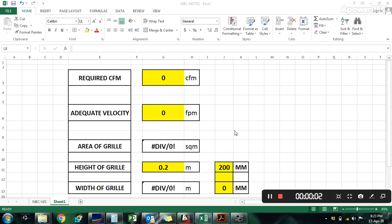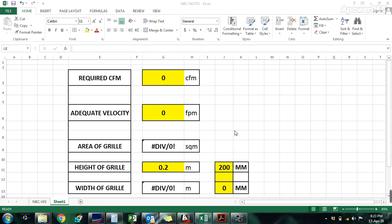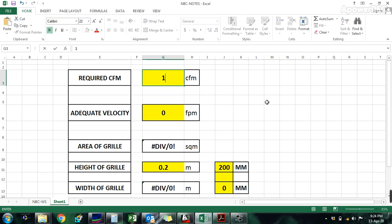Dear friends, today we are going to learn about grill diffuser lower size calculation. Based on CFM and required velocity for the space, we need two inputs. For example, a store room with an area requirement of 1000 CFM. Exhaust velocity is high and supply velocity is low. For supply, maximum velocity is 750 FPM and minimum is 300 FPM. We are considering 500 FPM velocity.